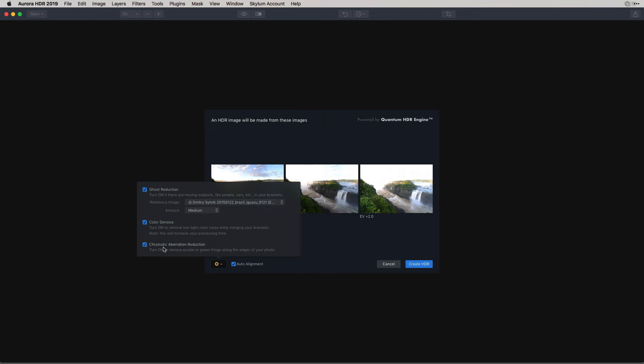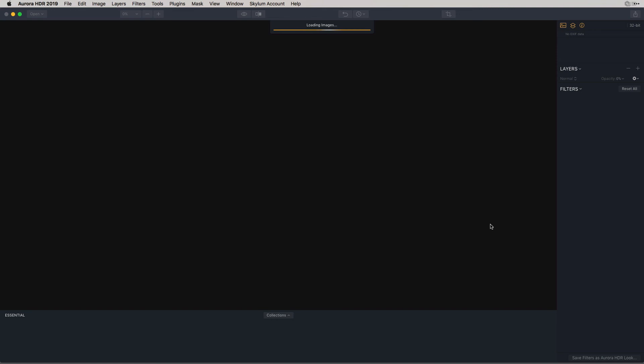The next one is Chromatic Aberration Reduction. Sometimes when you're looking at an image, you'll see a purple or green fringing around the edges. So this checkbox will actually remove any of that fringing that may occur. We'll go ahead and click on that blue button.